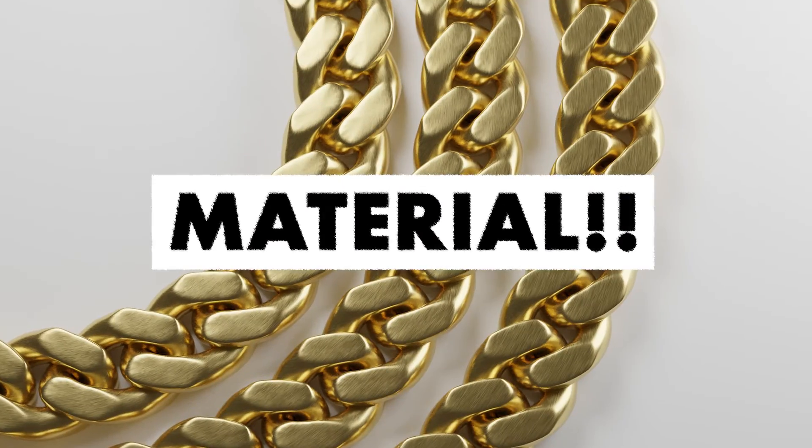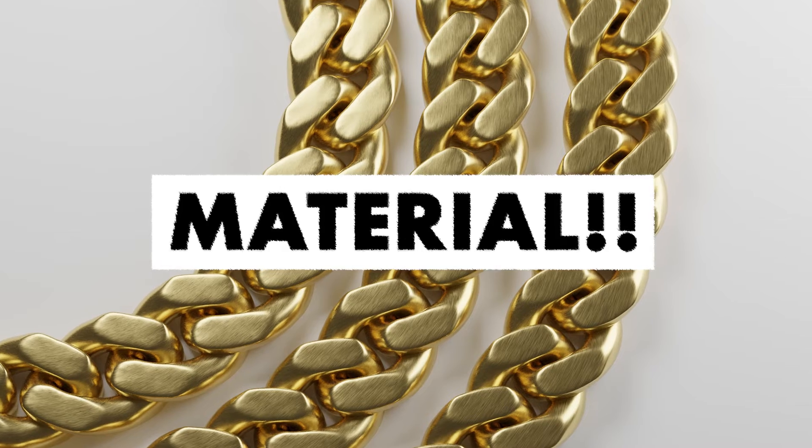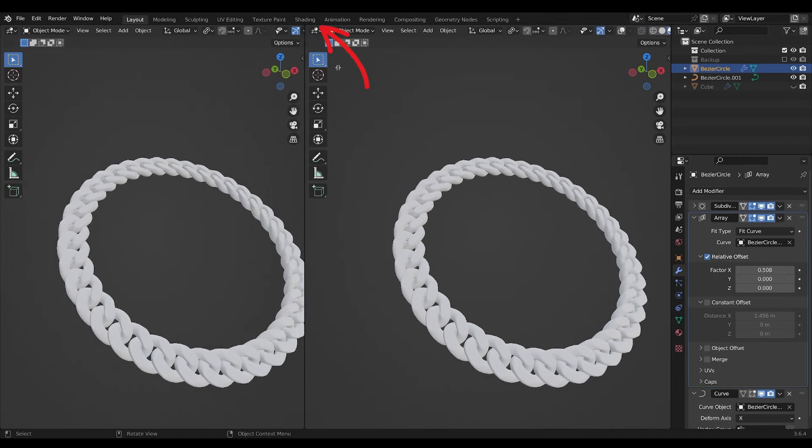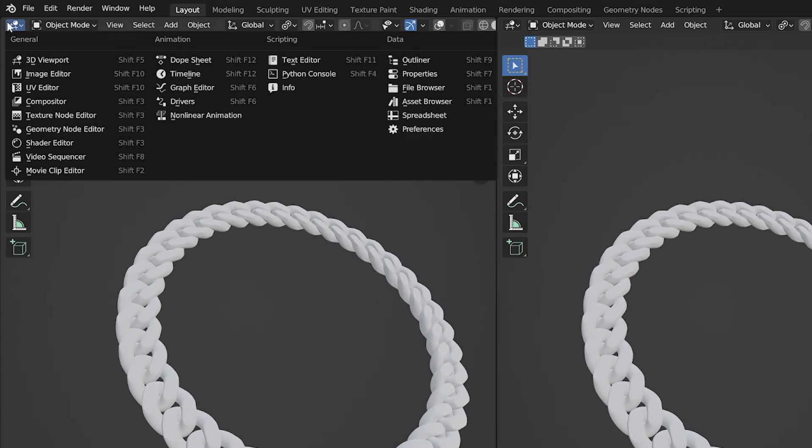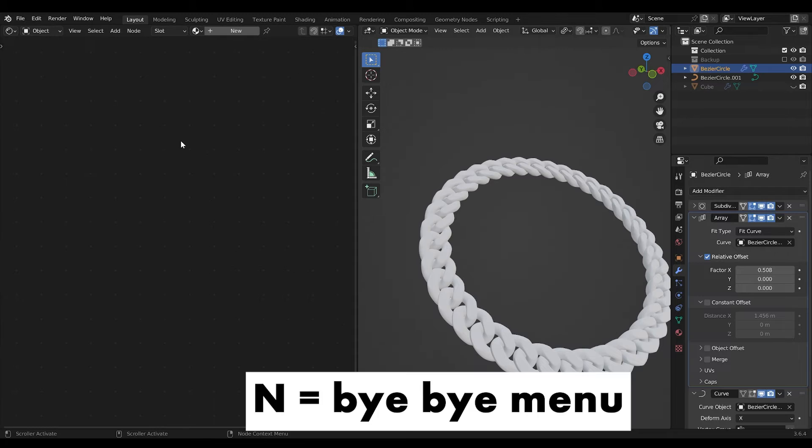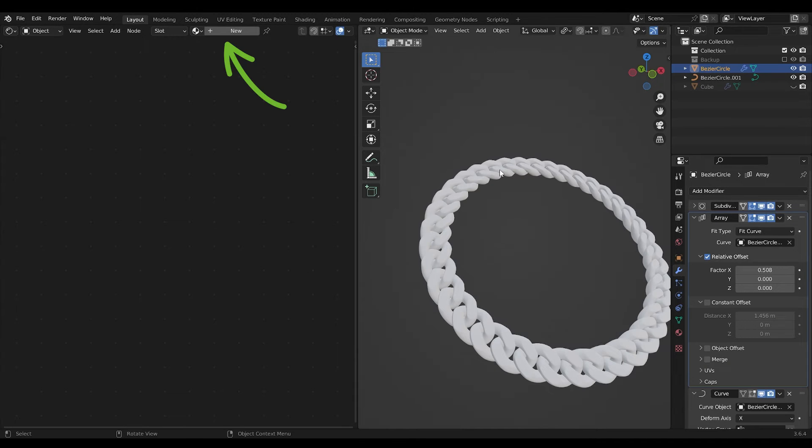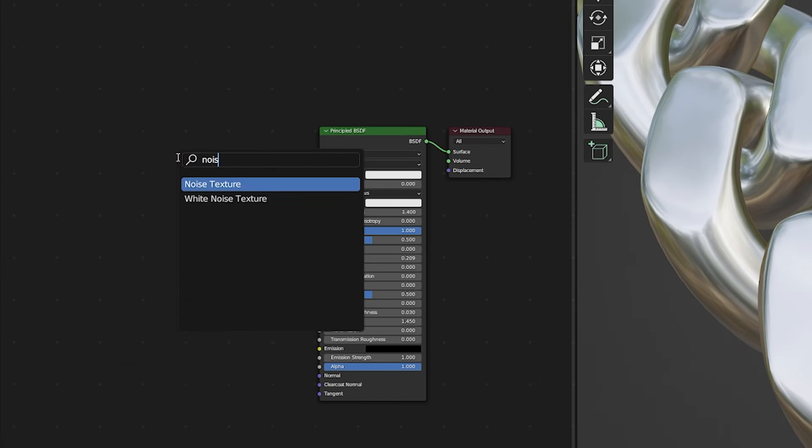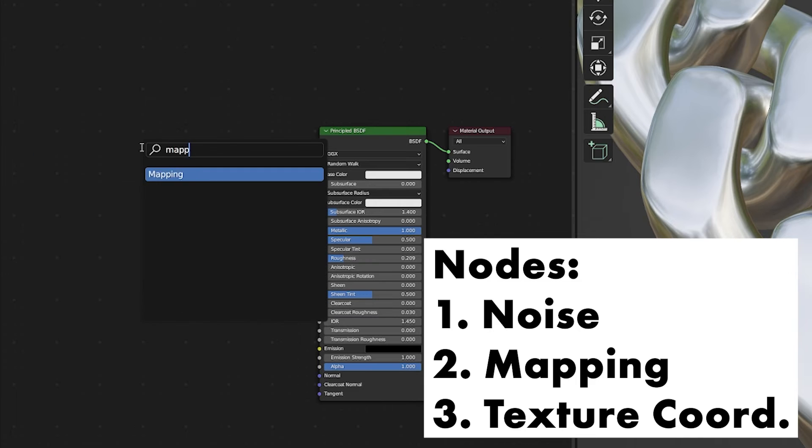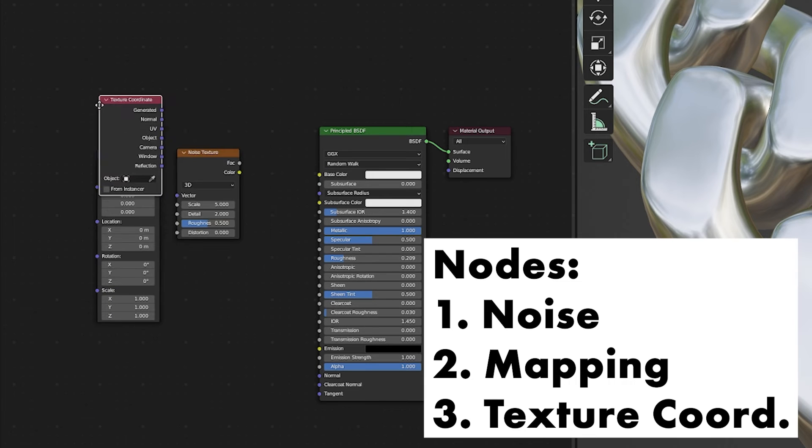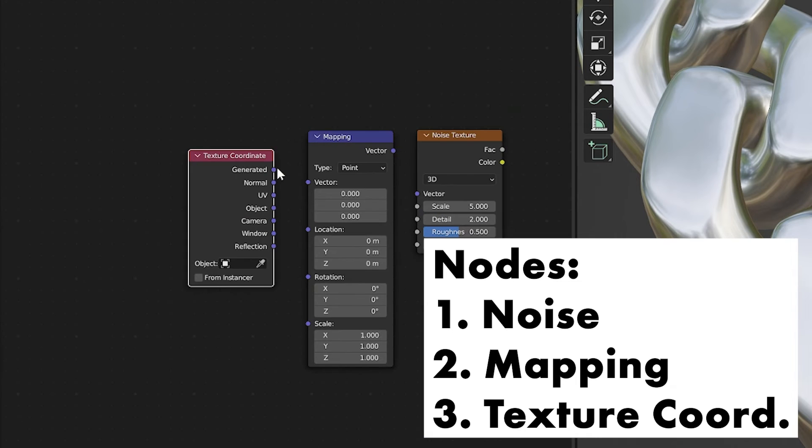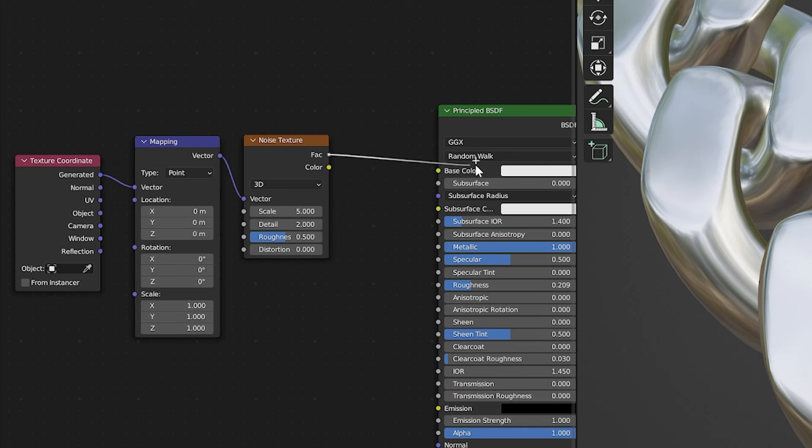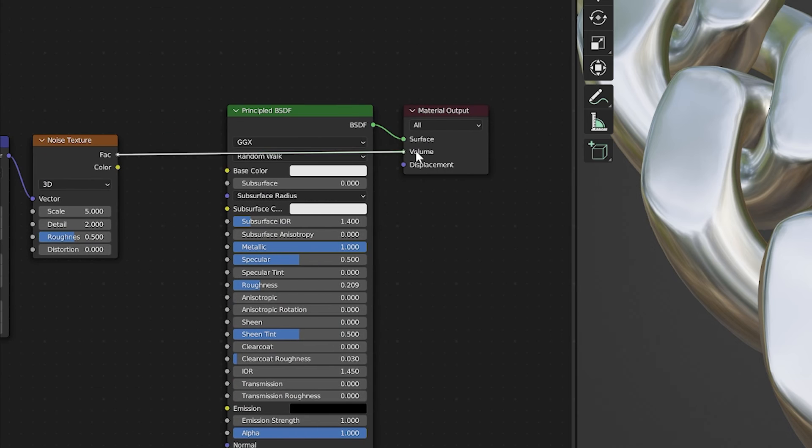Now it's time for the brushed metal material. Open a window and change it to the Shader Editor. Add a new material and include three nodes: Noise for texture, mapping for sizing, and coordinate to avoid any complications. Connect them as shown.